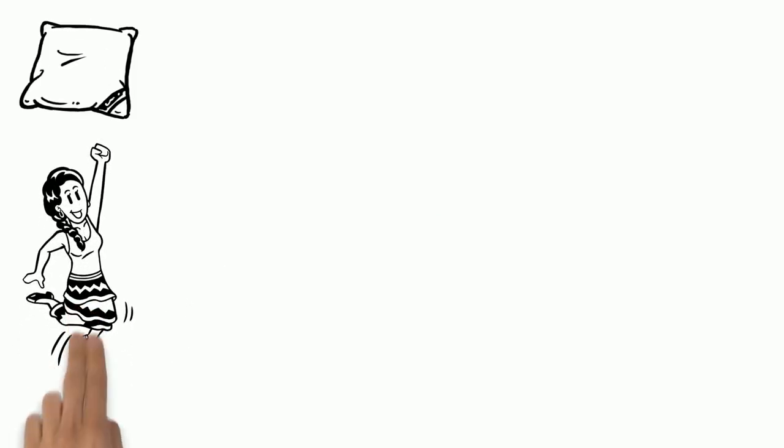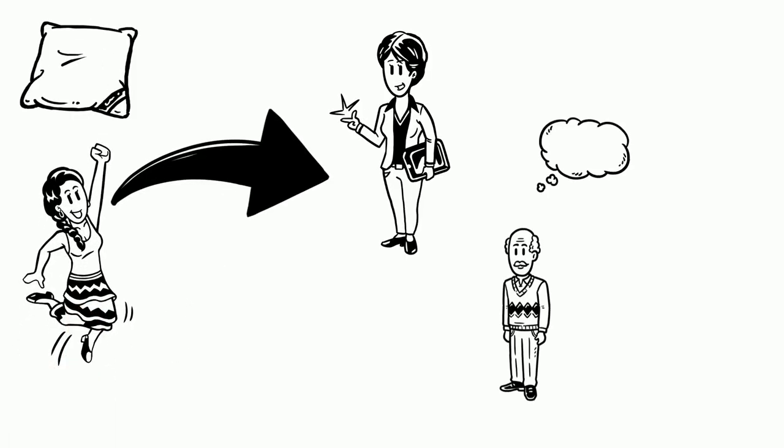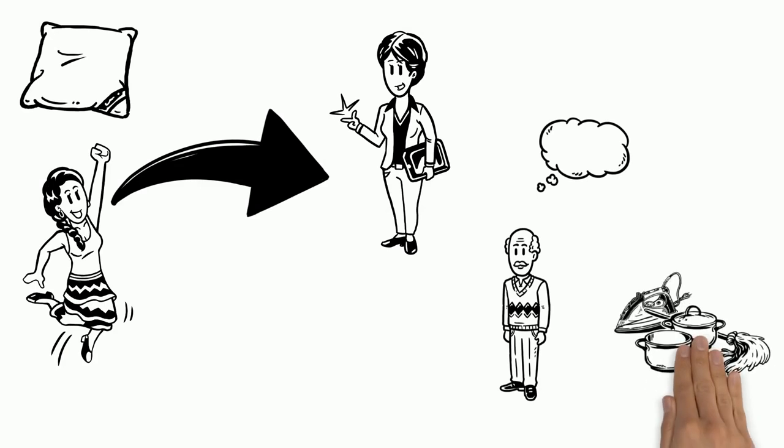Although Laura dreams of becoming a lawyer, Max thinks she only belongs in the kitchen.